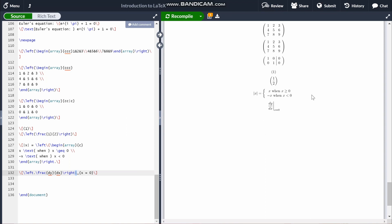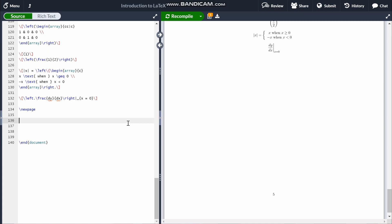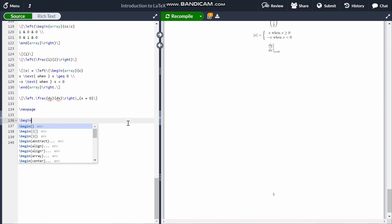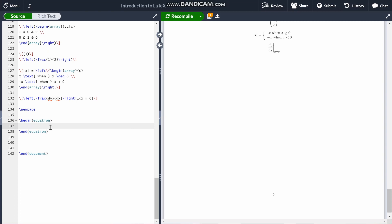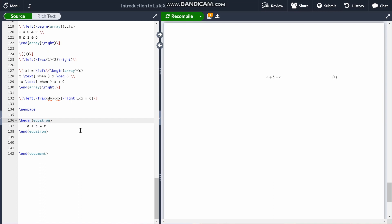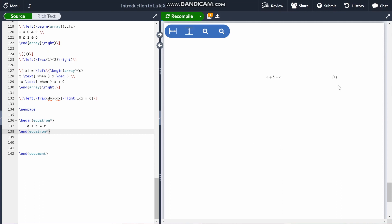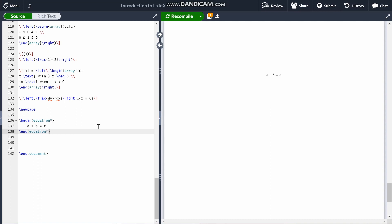Now I'll move on to the equation environments, which is mainly what the amsmath package is for. All of the following commands automatically put everything within them in display math mode. The first is \begin{equation}...\end{equation}, which automatically numbers the equation. To remove the numbering, you add an asterisk: \begin{equation*}. However, this is essentially the same as just typing in display math mode.